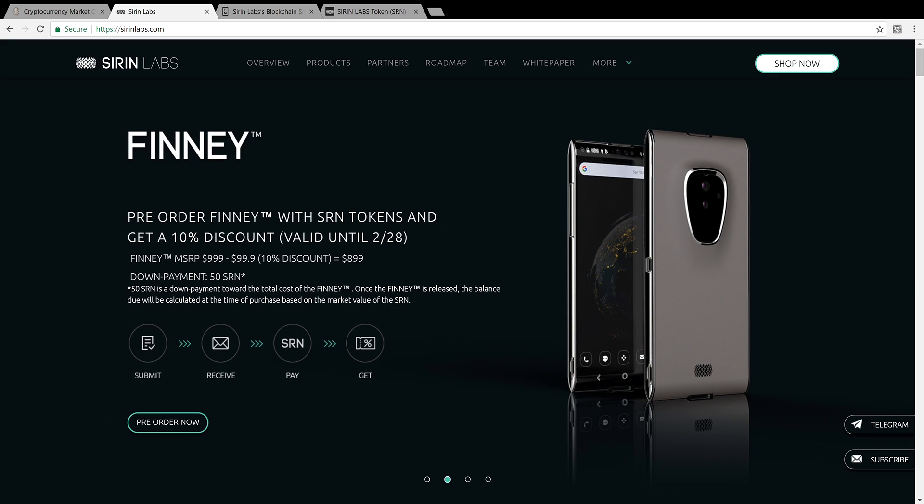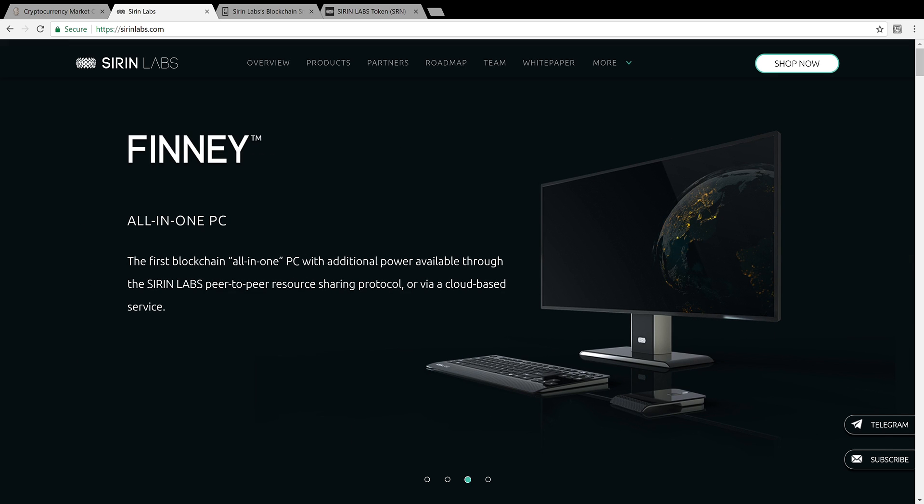Now, you have this company, Sirin Labs. They're making hardware devices just for the blockchain. Now, as I understand it, Finney also works as a cold storage device so that you could switch over and use it just as a storage. So it'll work like a Ledger or a Nano.